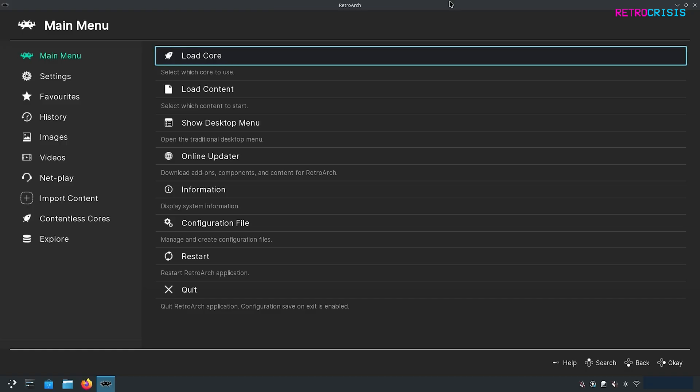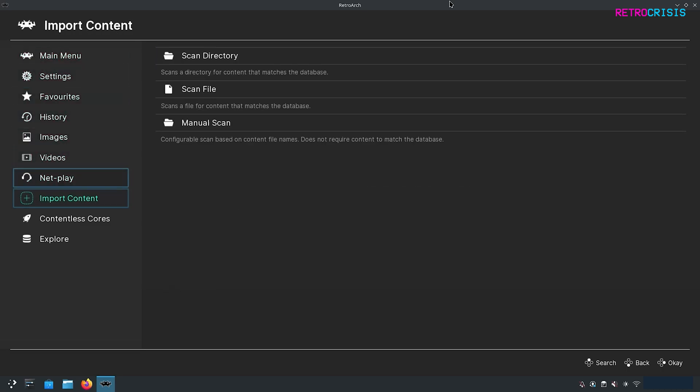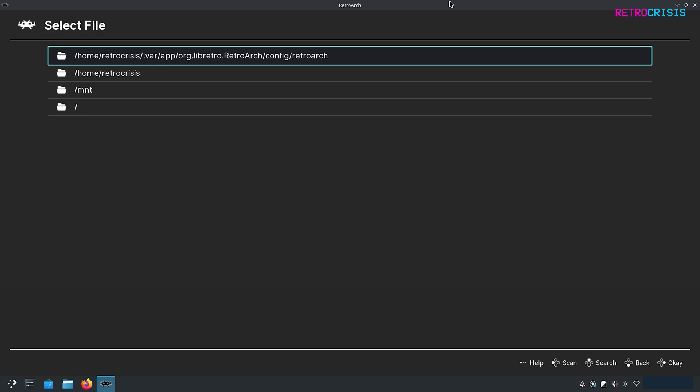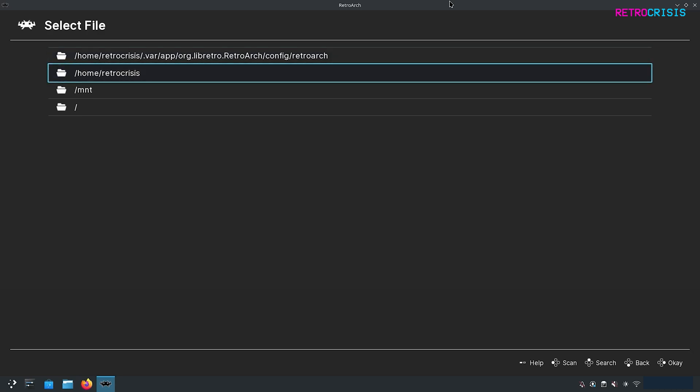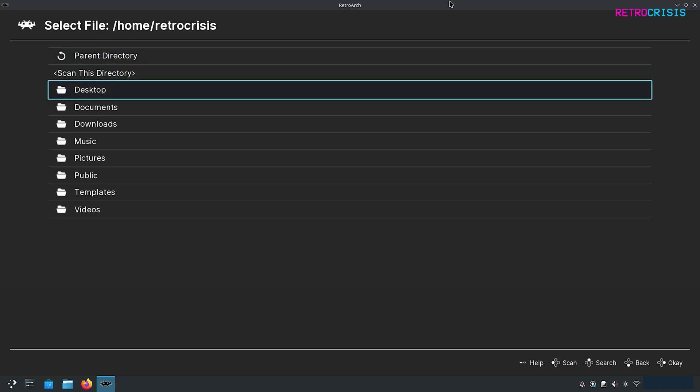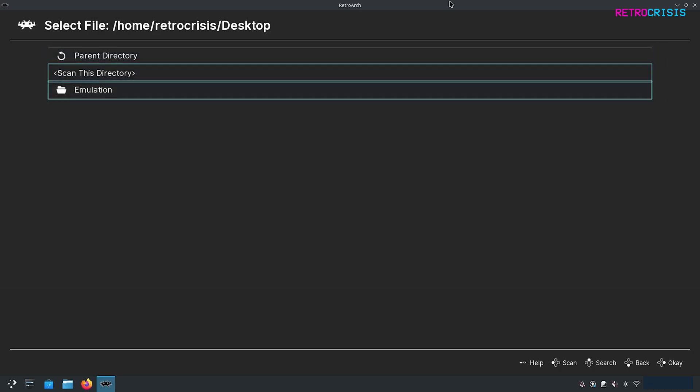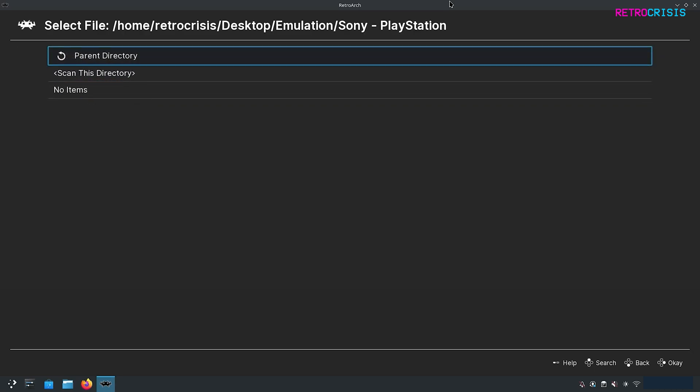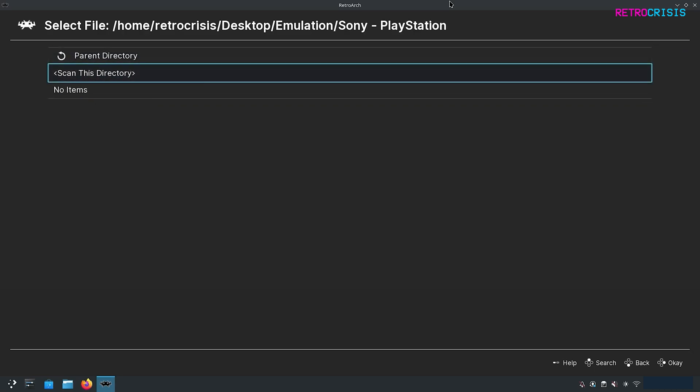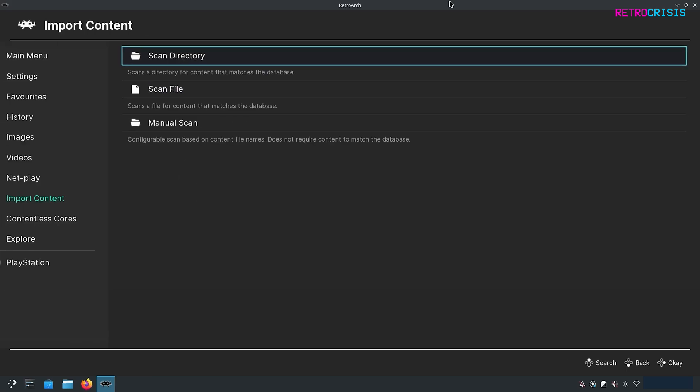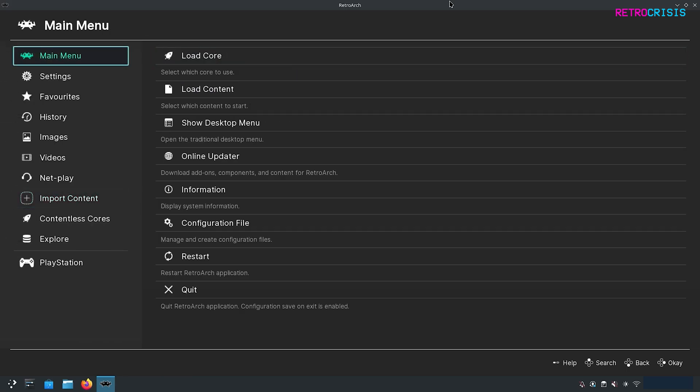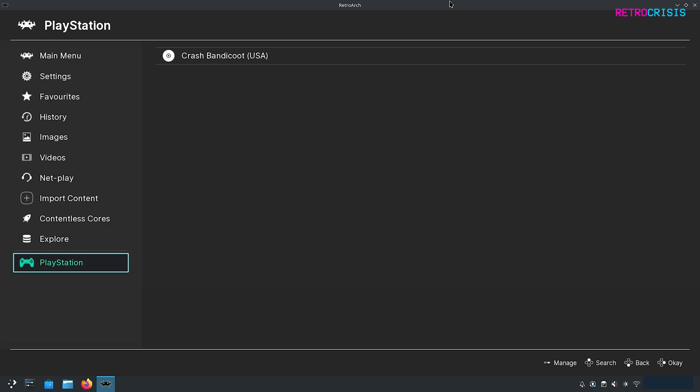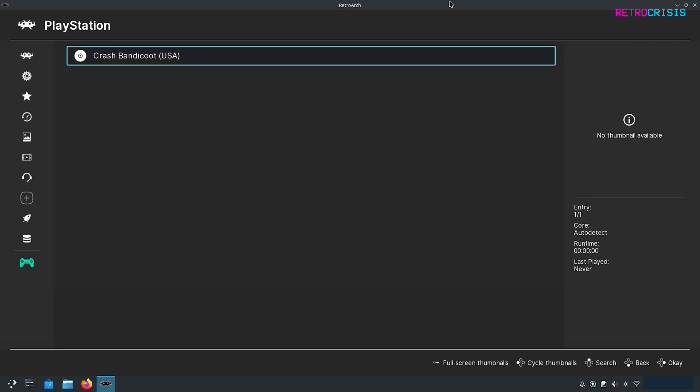The final step is to import the game you want to play. You can do that by going to Import Content. If you have a folder full of games, you can go to Scan Directory, press Enter, and navigate to the folder where your games are saved. On my system, I'm going to go to Home and Retro Crisis. I've got a folder on my desktop called Emulation, so I'll go to Desktop, then Emulation, then Sony PlayStation. Once you've found the folder, go to Scan This Directory, press Enter, and wait for the scanning process to complete. Once that's completed, just keep pressing Backspace until you get back to the main menu. You'll notice at the bottom here a PlayStation playlist has been created, and the game you've imported should appear on that list.